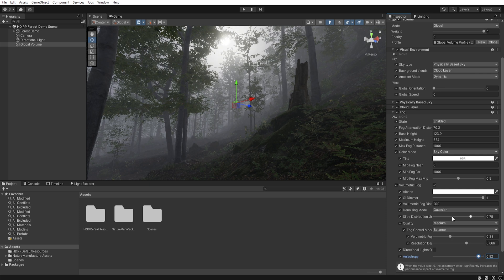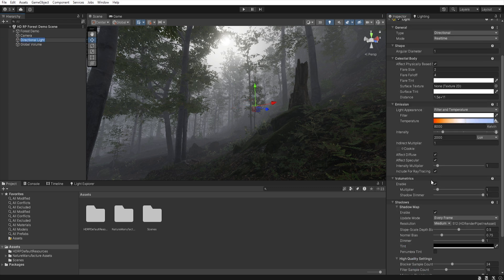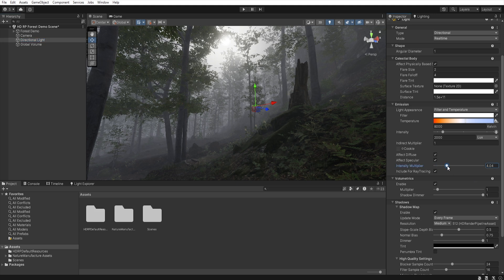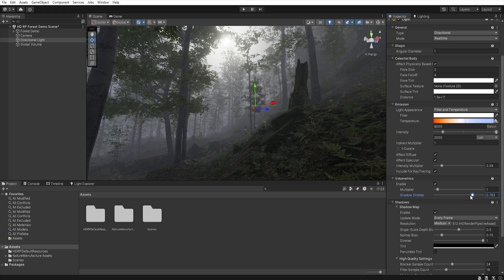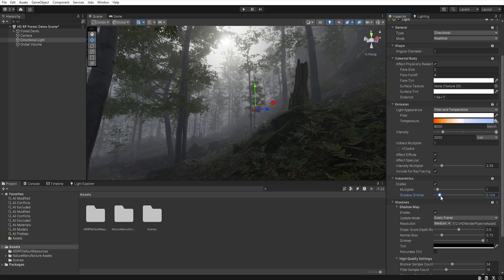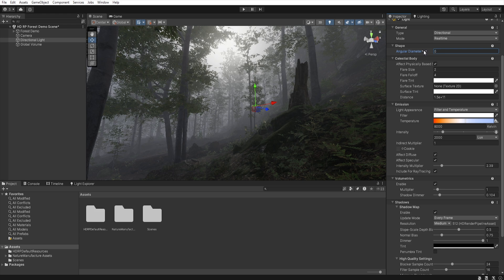Now we need to change a few things in the directional light, so let's click on them. First, we want to make the light that only passes through fog a little brighter, so let's increase the intensity multiplier. To obtain the effect of fog wrapping objects, let's reduce this shadow dimmer value to something around 0.1. Now we can again adjust the size of the sun disk to get the effect that we want to achieve.